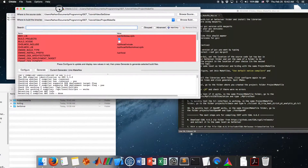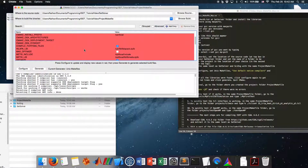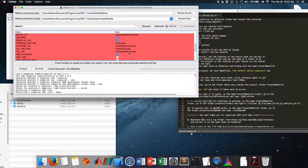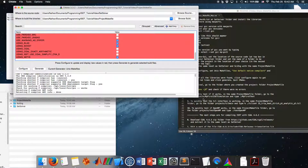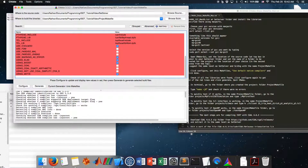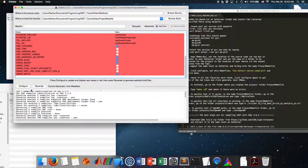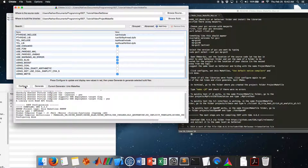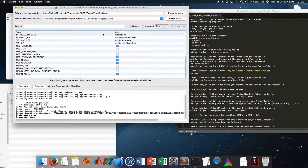In CMake, check if all the libraries were found — if not, some error will appear. Since everything appears fine here, I can click Configure again to get rid of the red lines. You can see my ISAT configuration: version 5.3.0, Unix Makefiles, configuration type is Optimized. When done, click Generate — the makefiles are generated. Exit CMake.